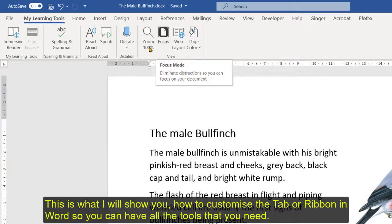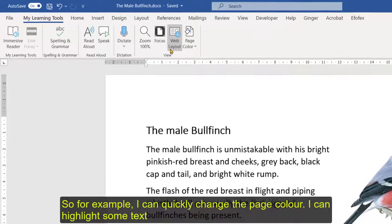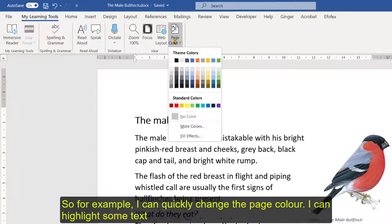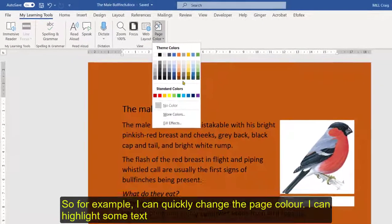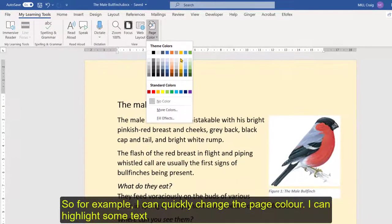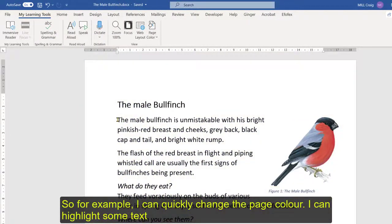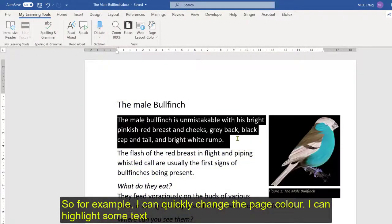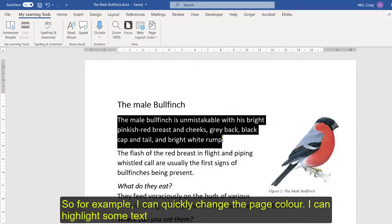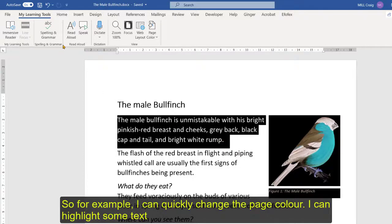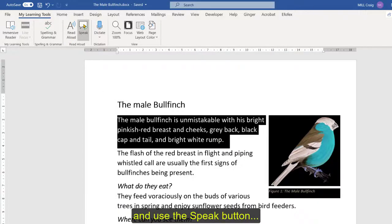So for example from here I can just quickly go to change the color if I wanted to. I can highlight some text and I can use the speak button.